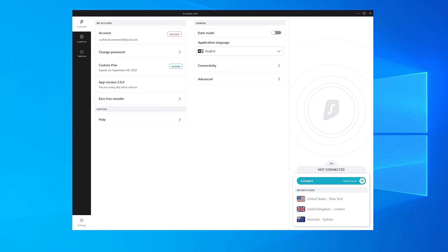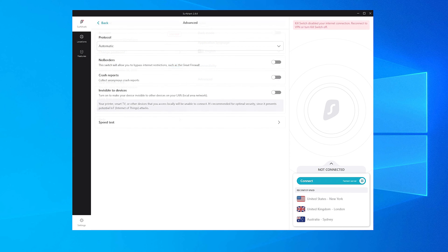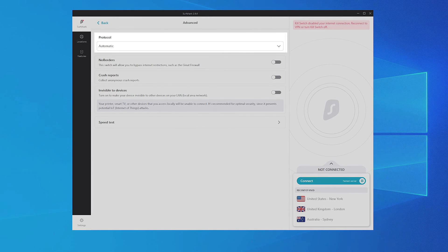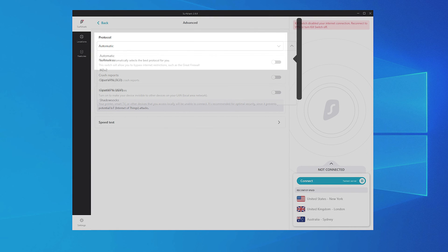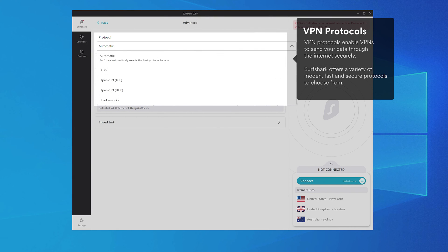Surfshark also allows you to adjust Advanced VPN settings. Click Advanced. Here you can pick a VPN protocol. You can choose from IKEv2, OpenVPN UDP, and OpenVPN TCP.